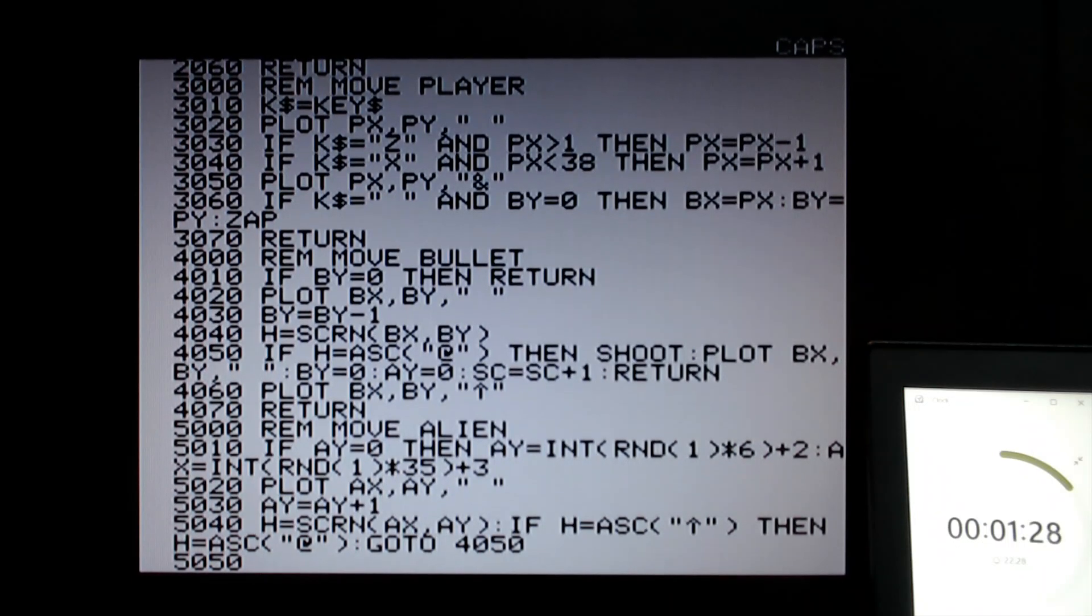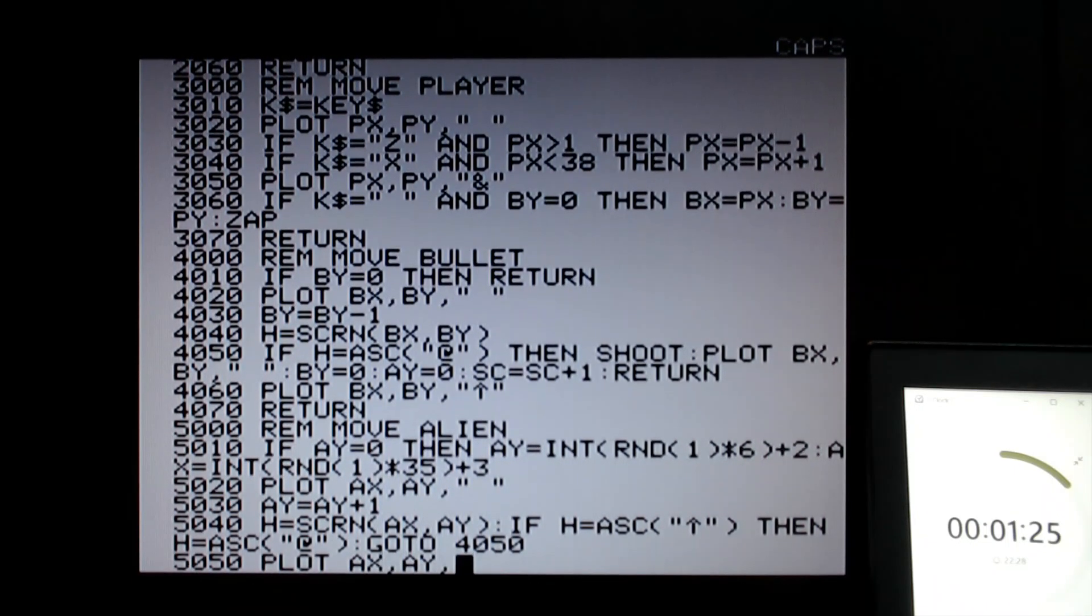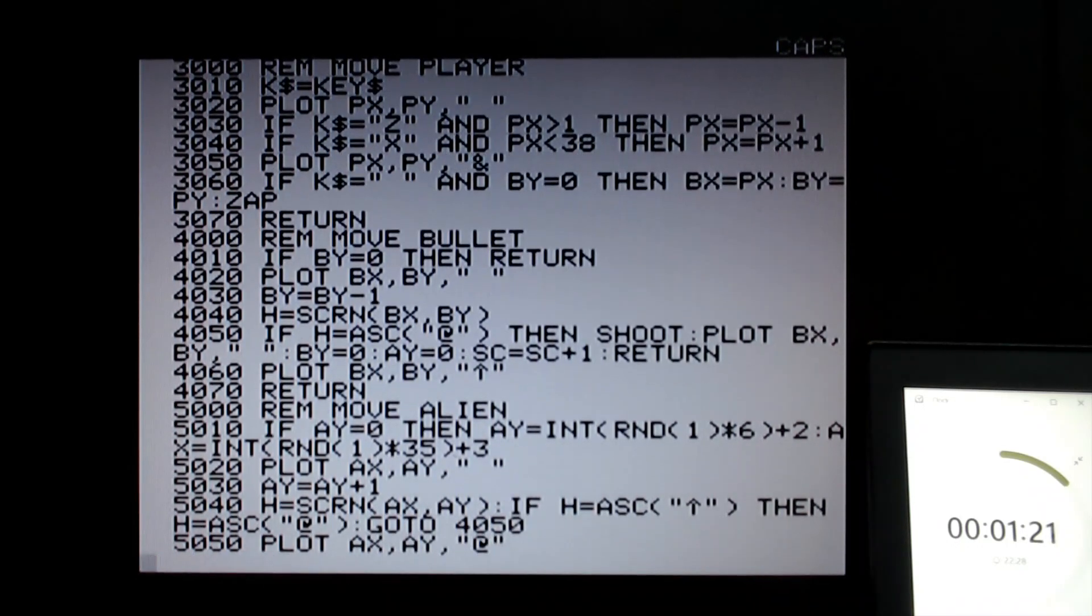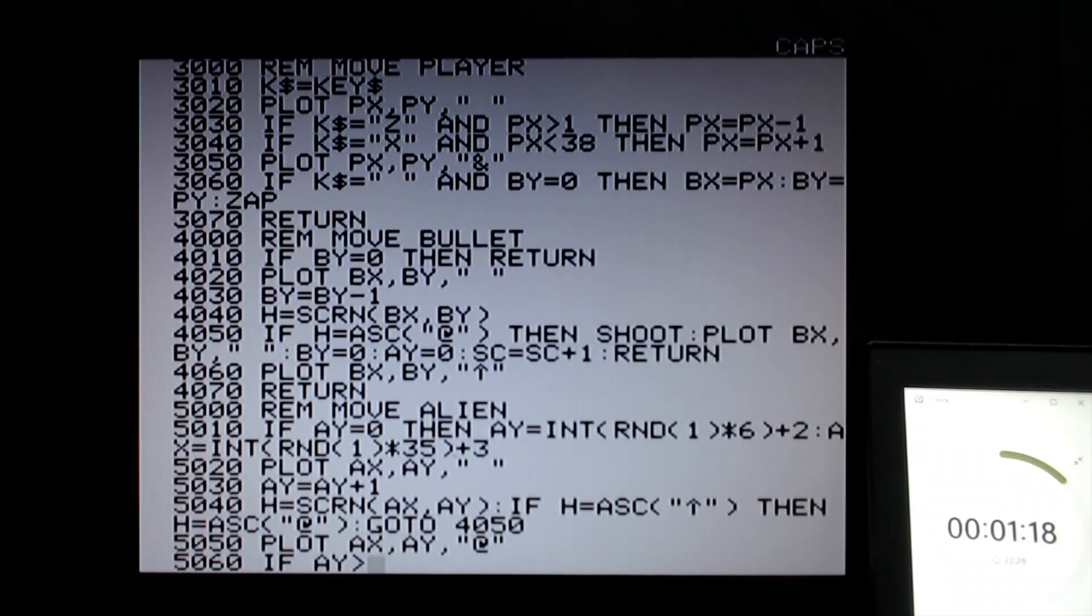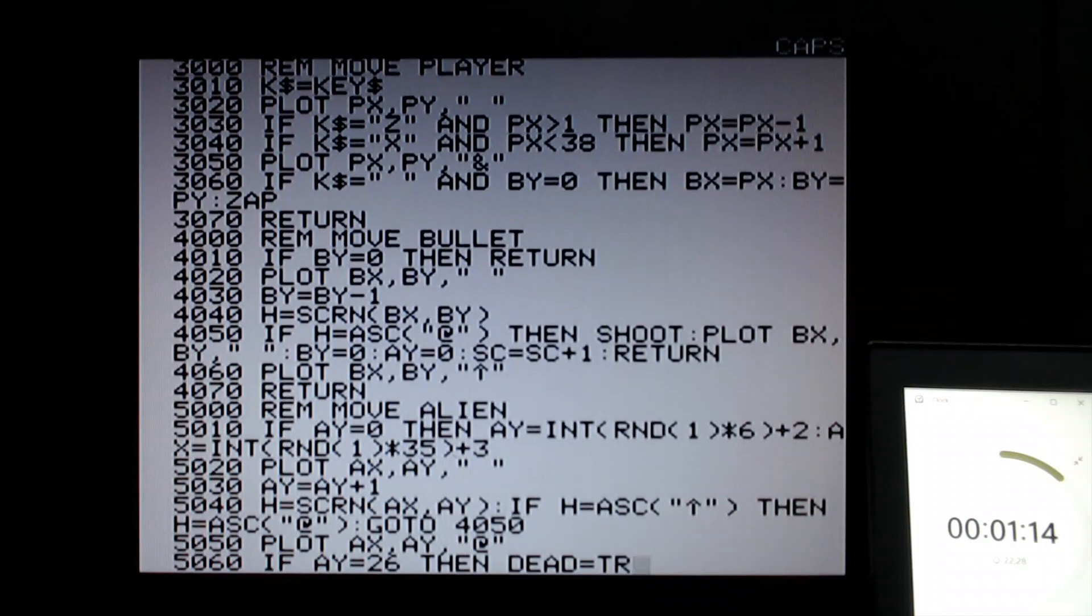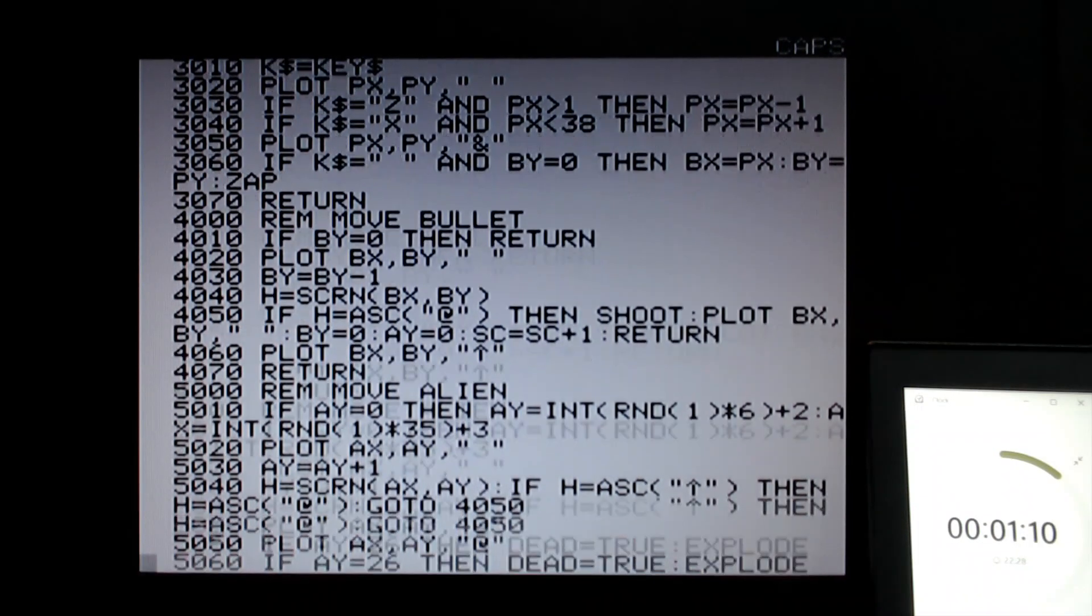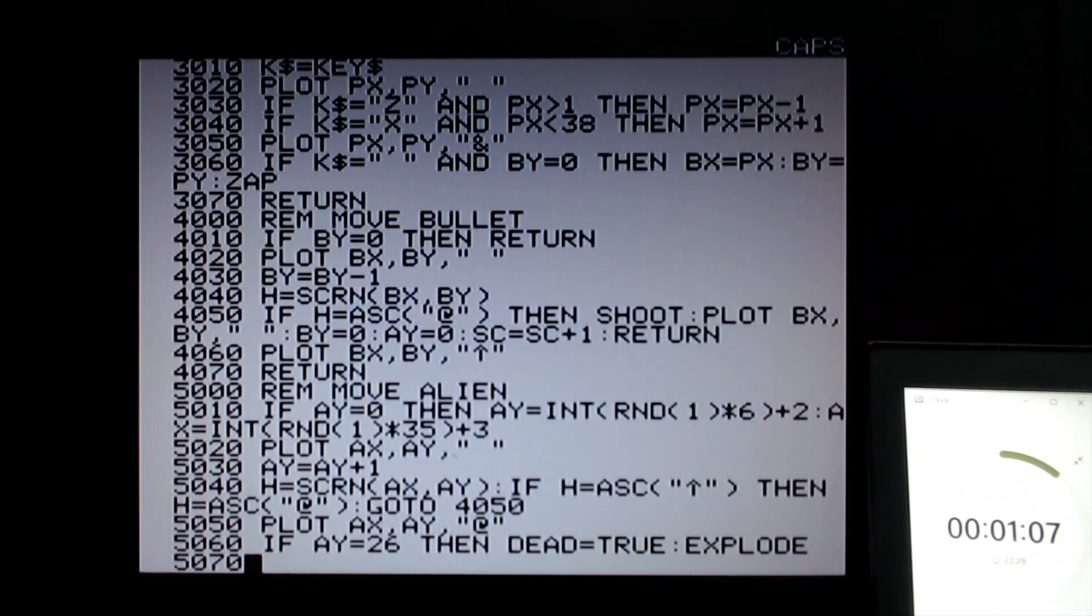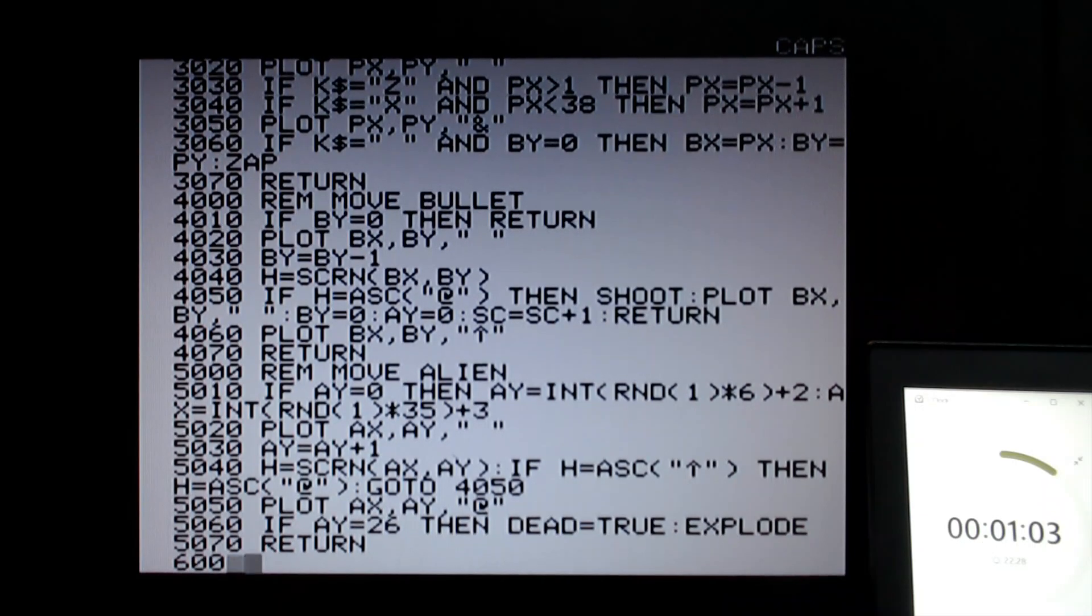And then 5050, if nothing's been hit, then let's plot the alien. The alien is that character. And then if ay is greater than or equals 26, then dead equals true. He's got to the bottom. Game over. Let's do explode. That makes a nice big chunky sound effect. Let's return here. And then 6000 was the game over.